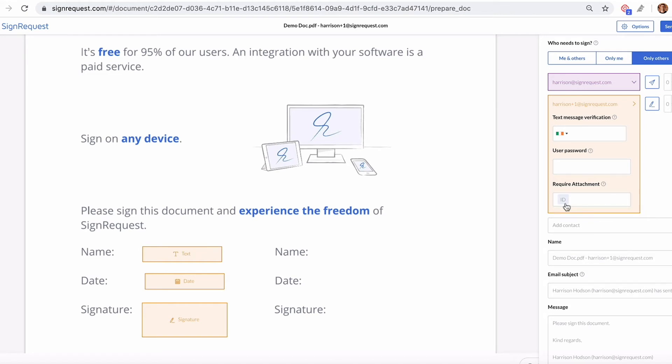For this example, we want the signer to upload a picture of an ID. The signer will be prompted to upload a picture of an ID as an attachment in order to finalize the signing process.